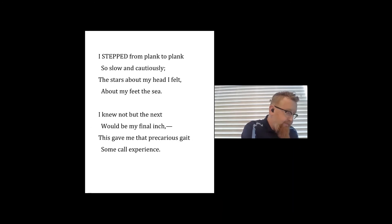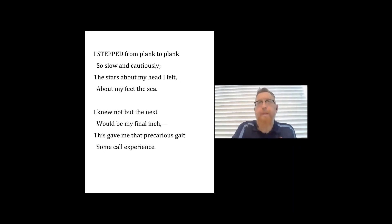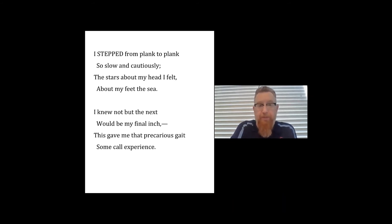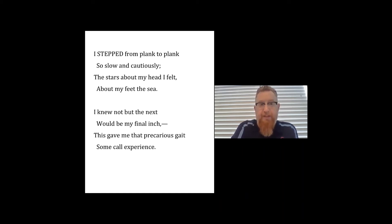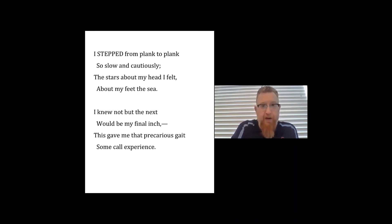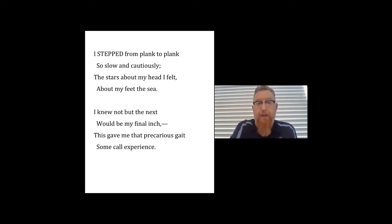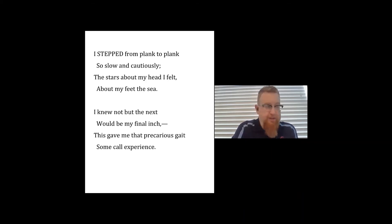Now let's move to the second poem, which gives us a different challenge. 'I stepped from plank to plank so slow and cautiously. The stars about my head I felt, about my feet the sea. I knew not but the next would be my final inch. This gave me that precarious gait some call experience.' If you don't know some of these words, look them up on your phone.